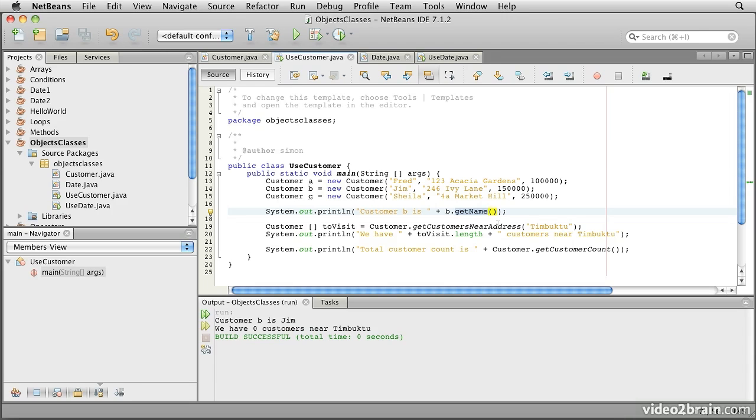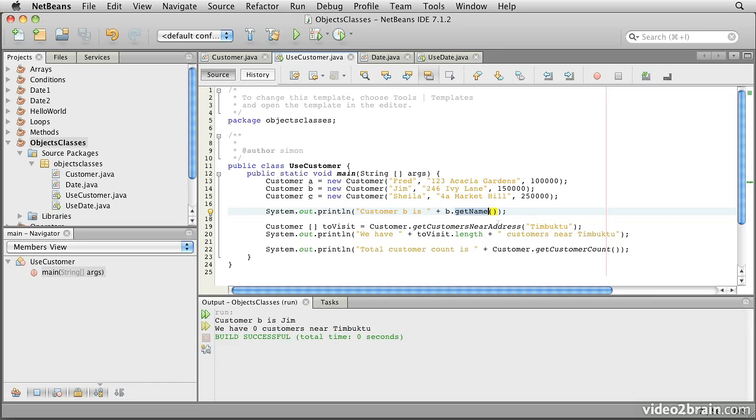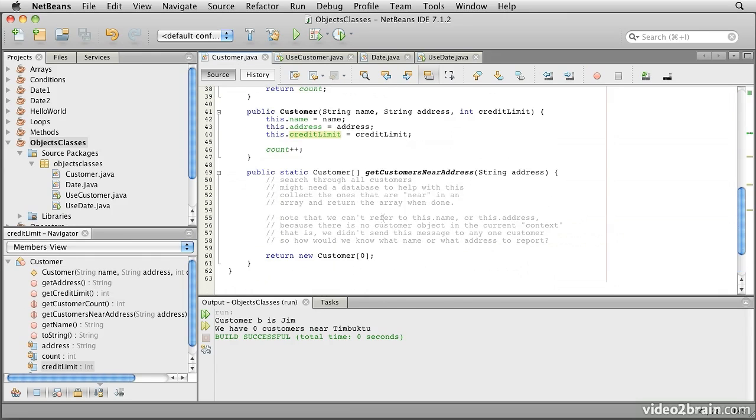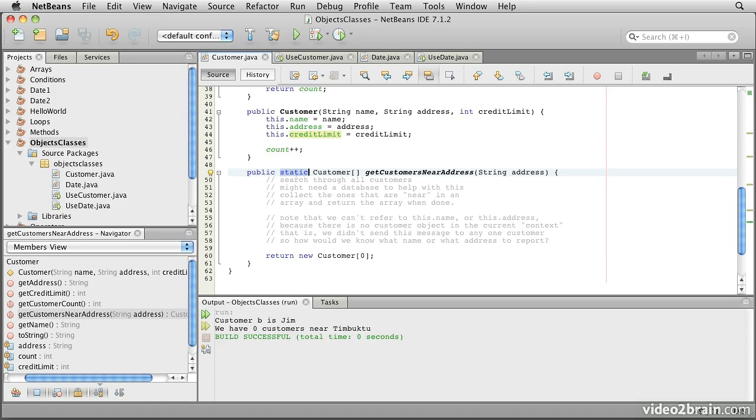Sometimes, however, we don't want to ask a question of a particular object. We want to ask something that is related to the class of objects. Consider, for example, that we are a salesperson wanting to go on a visit to some customers. We wouldn't phone one customer and ask them if there were other clients of ours nearby. Similarly, it would not make sense to code this as a method that would require us to send the message to a particular customer object. We might not even have any reference to any customer in the right area yet. Instead, what we do for our getCustomerNearAddress method is to label the method as static. That makes it belong to the customer class rather than the individual objects.